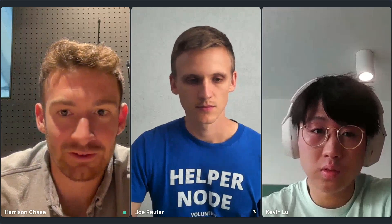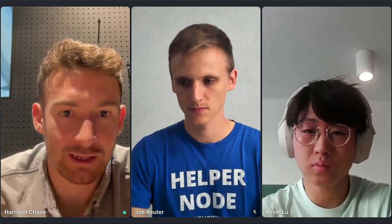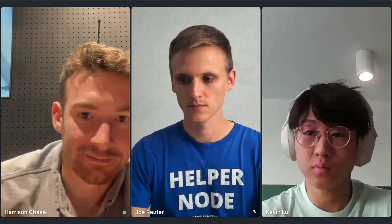There aren't too many more questions, so this is a good time to end. Thank you to Joe and Kevin for coming on — really appreciate the time. There are lots of good links in the chat, which will also be added to the YouTube description. Thank you guys for joining, and thank you everyone for tuning in.